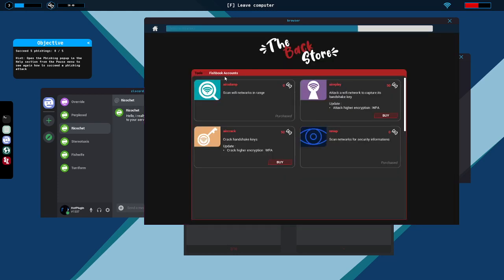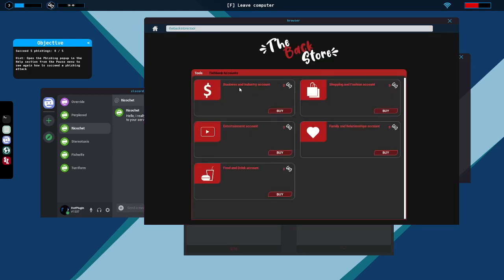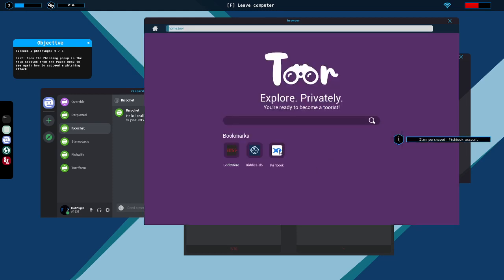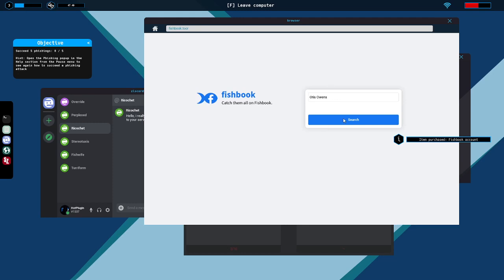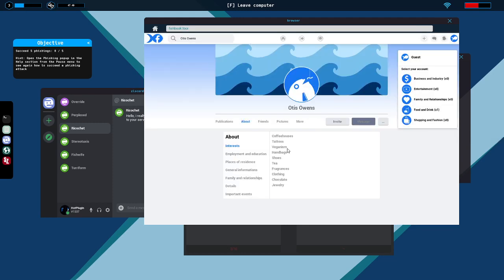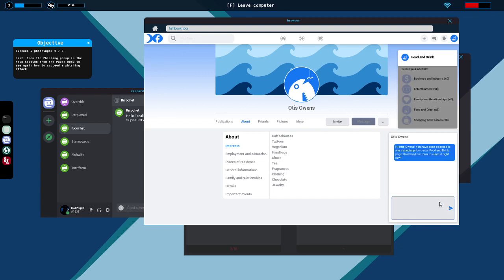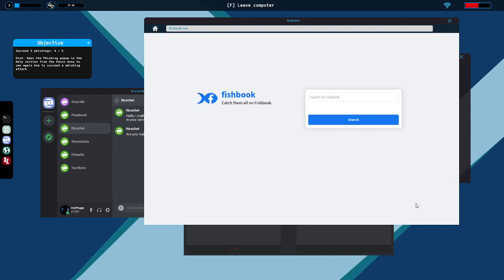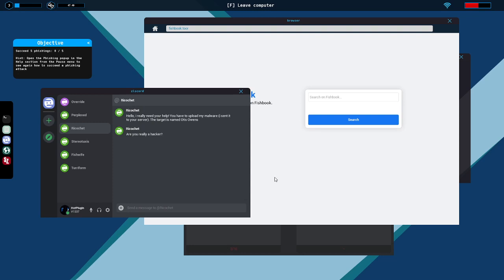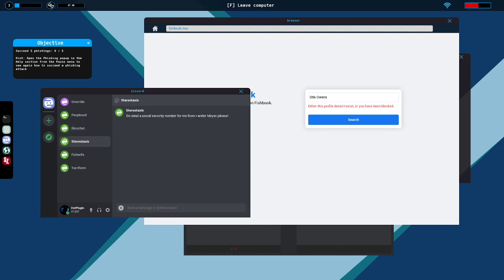Fishbook accounts. Food and drink it sounds like. It's annoying that I can't just have multiple tabs here. Message them. Hi Otis Owens, you have been selected to win a special price on our food and drink page. Download our form and claim it right now. Does anything happen? What the hell? His page said coffeehouses, tea and shit. Oh whatever.